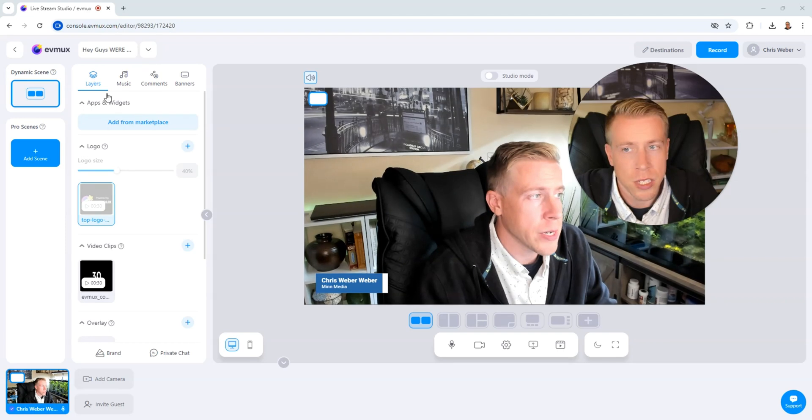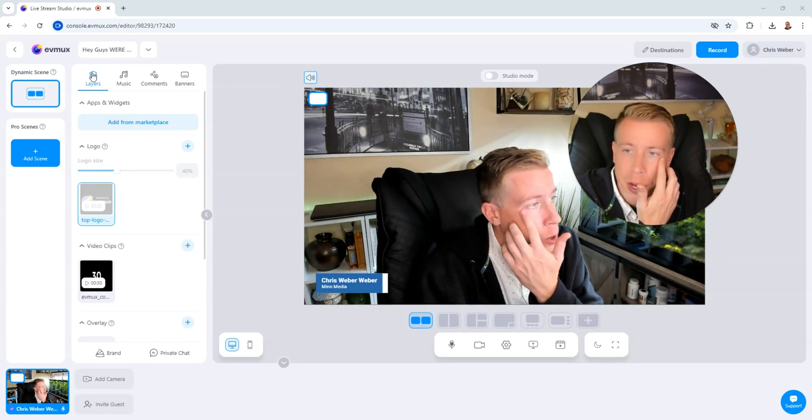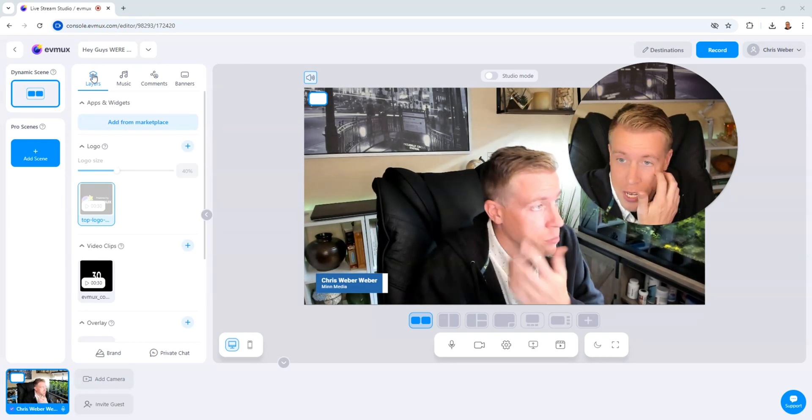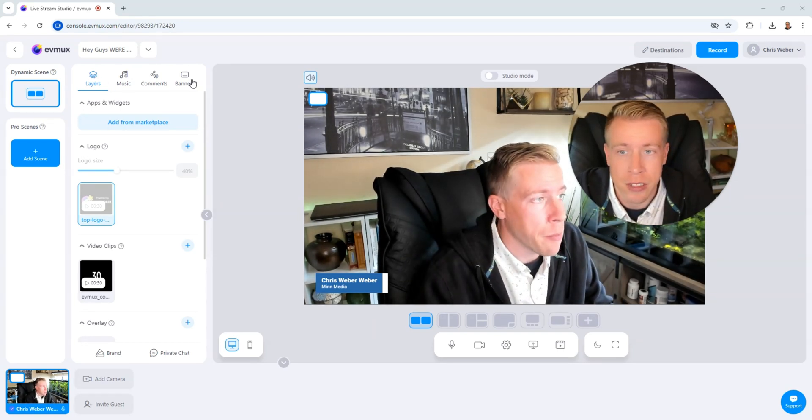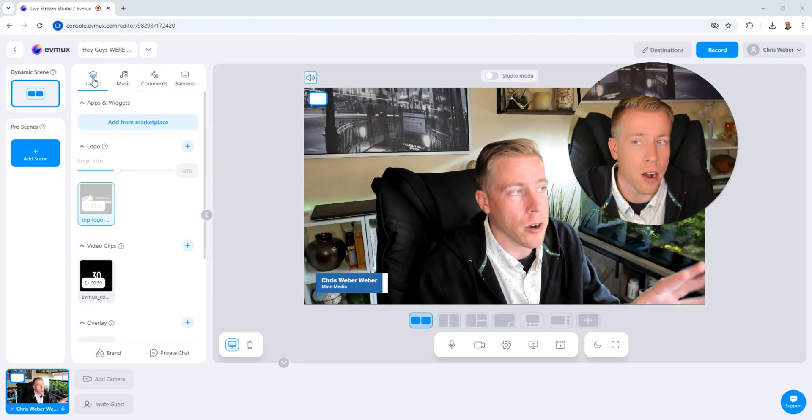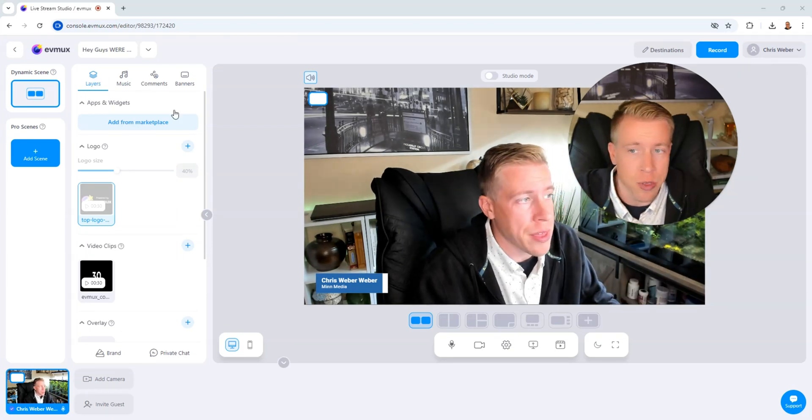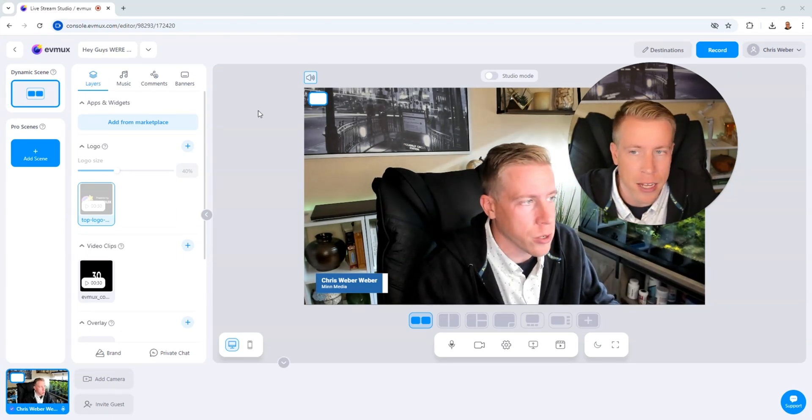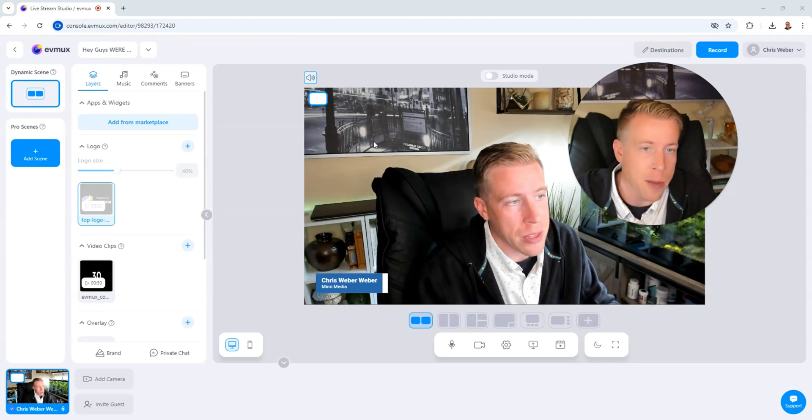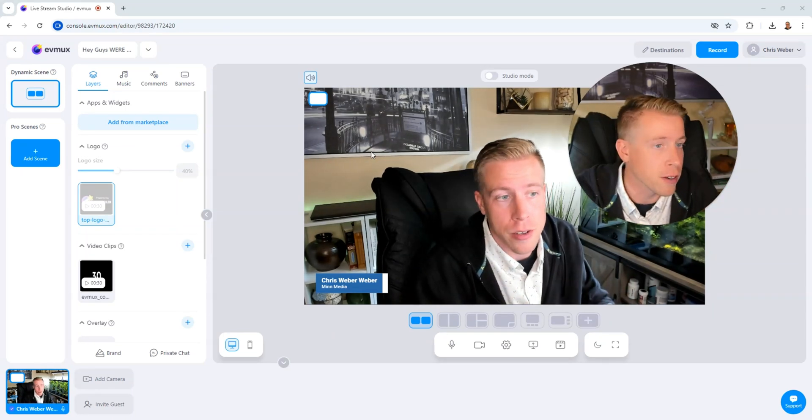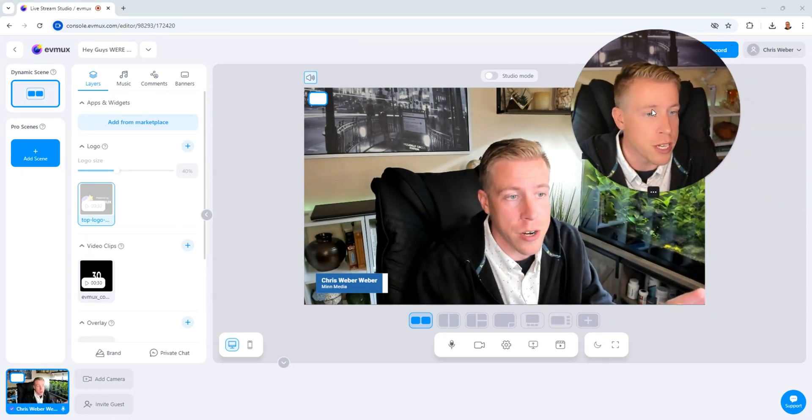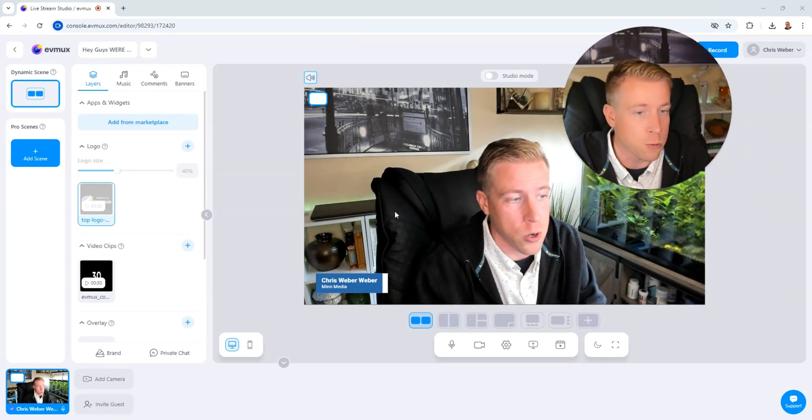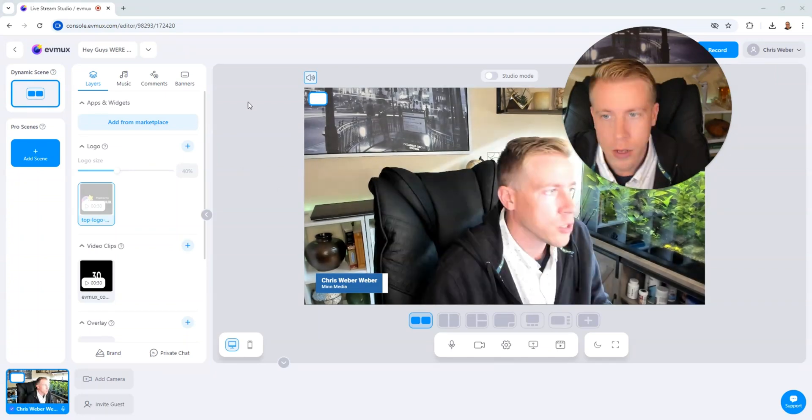All right, so there's a couple series of tabs here. If we go over here, we have some series of tabs here. It says layers, music, comments, and banners. And those are exactly what they are. These layers tabs are essentially things that we can add to our screen. And when I say screen here, I mean like the camera that we're looking at here. Because everything you see here, this is what gets recorded when we go live or record a video.